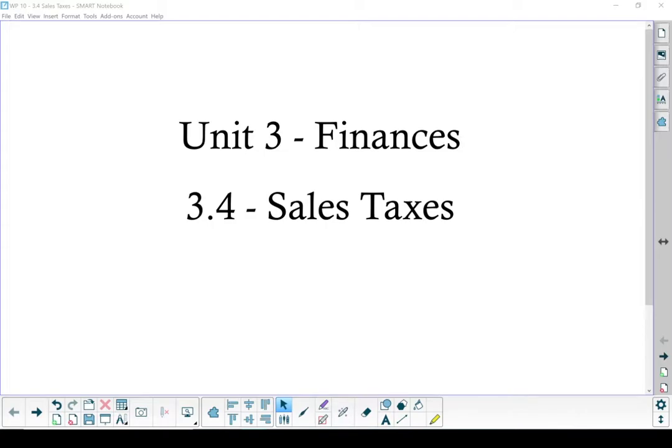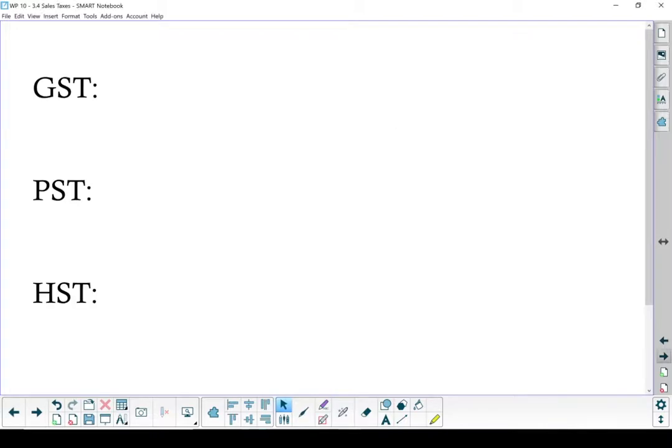Unit 3 Finances, Section 3.4 Sales Tax. Here in Canada we've got three basic types of sales tax we're going to talk about.